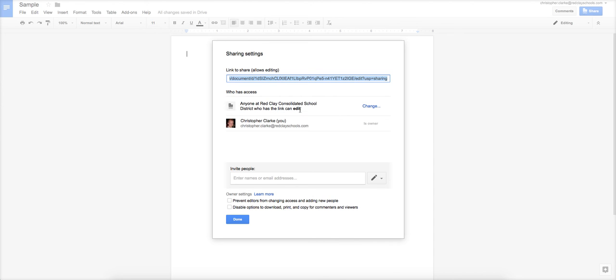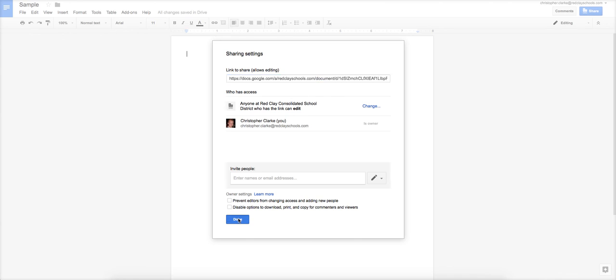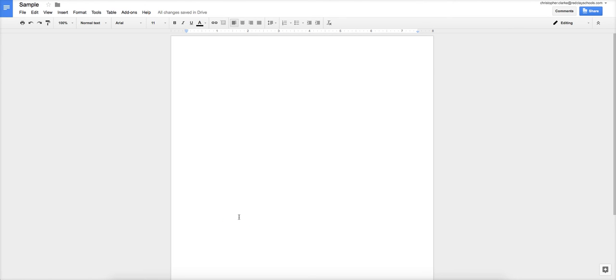If you are turning in an assignment to a teacher, I highly recommend, and your teacher might require, that you select this option. Because with this, the teacher can go in and see when edits were made, and also make edits themselves as well. And that is how you share a Google document, whether it's a Google Doc, or a Slide, or Google Sheets, any of that stuff, with either your fellow students or your teachers. I hope that helps, and good luck!